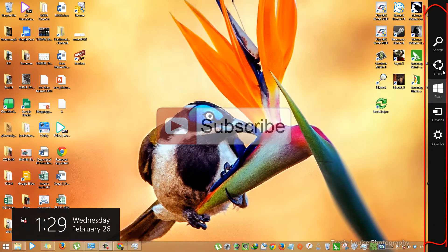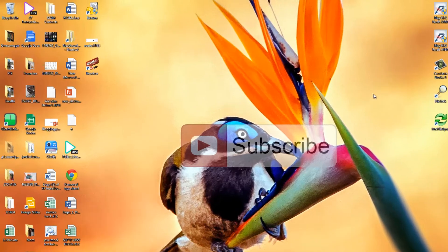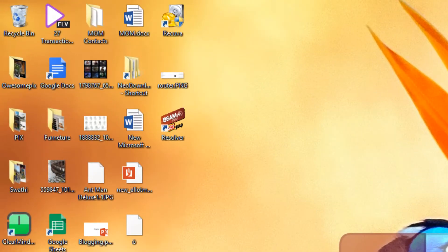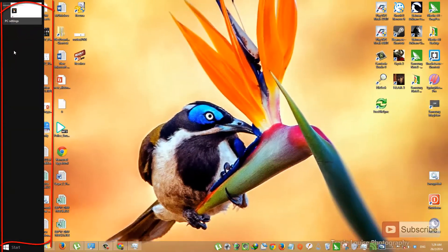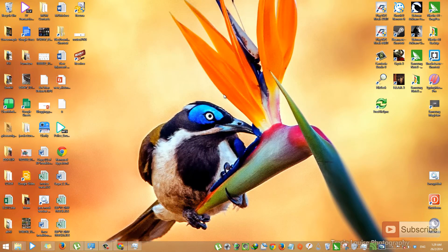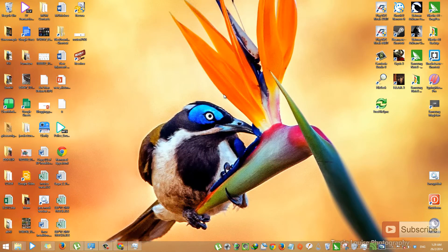And to see the recent app list, go to the left topmost corner of the screen and come down. So this is your recent app list. So to disable these two things, all you have to do is...